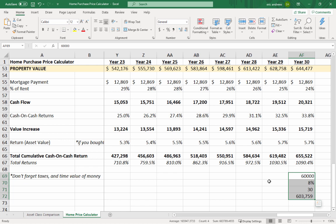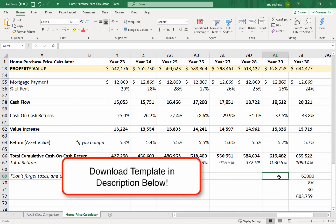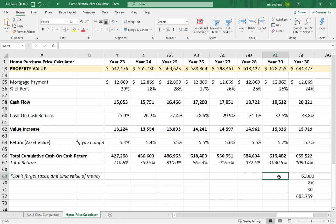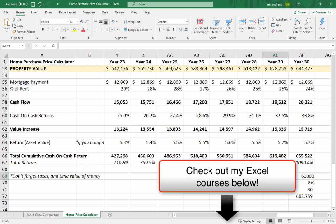Of that $655,000, don't forget about taxes — if you sell, you'll owe a significant portion in capital gains. Also consider the time value of money: one dollar 30 years from now is worth much less than one dollar today, so net present value matters. You should now have a solid understanding of how to calculate a fair value for a property. Download the template below and check out my other finance videos — thanks for watching!